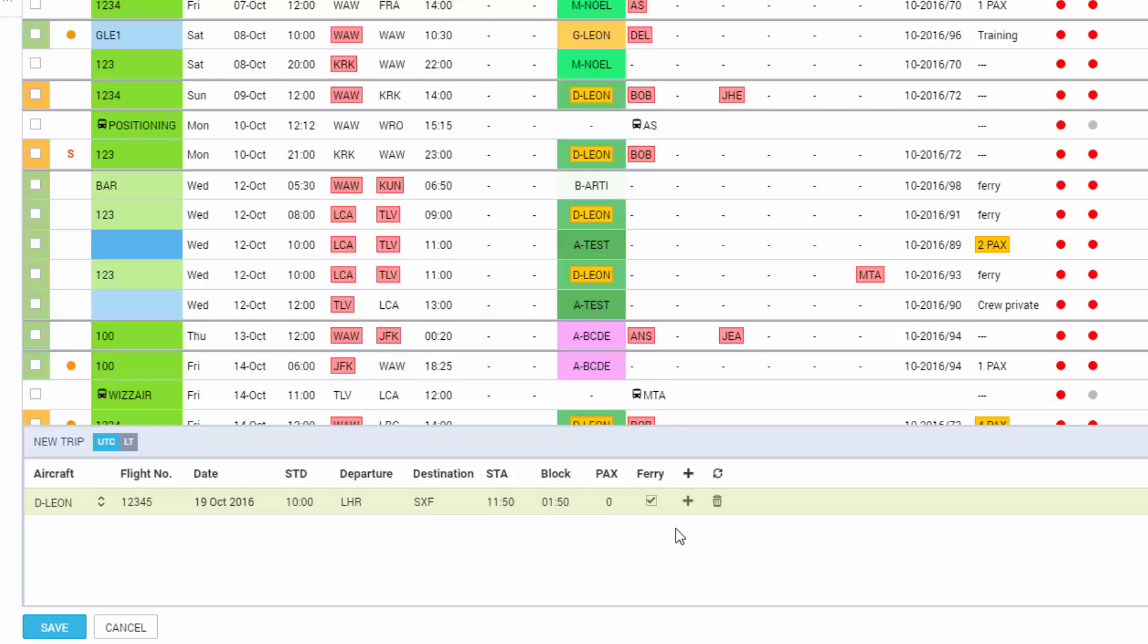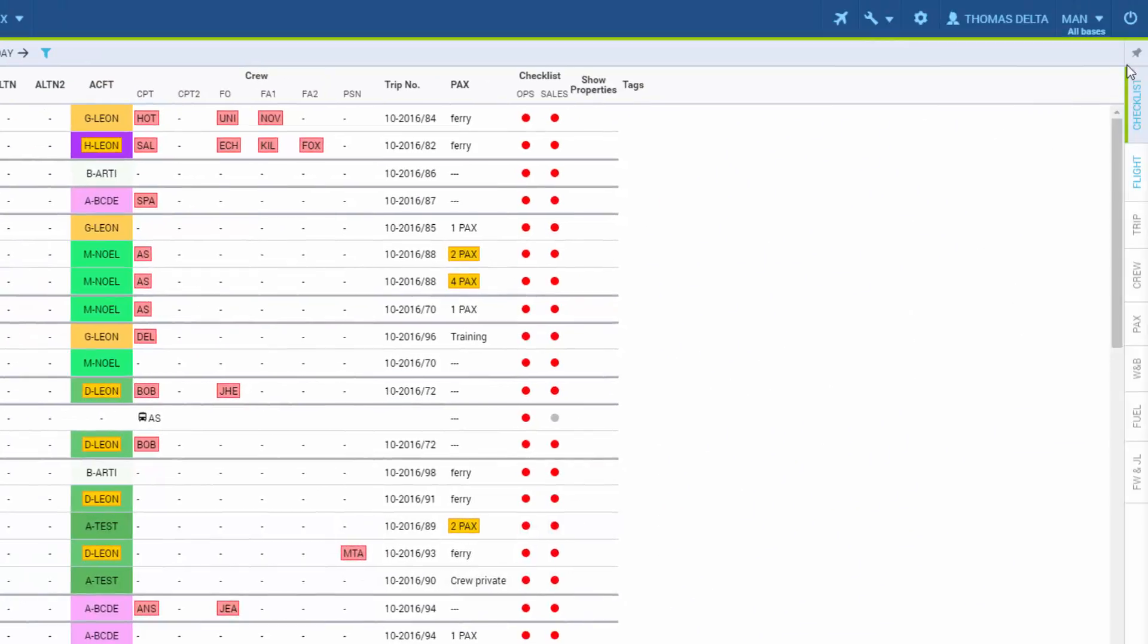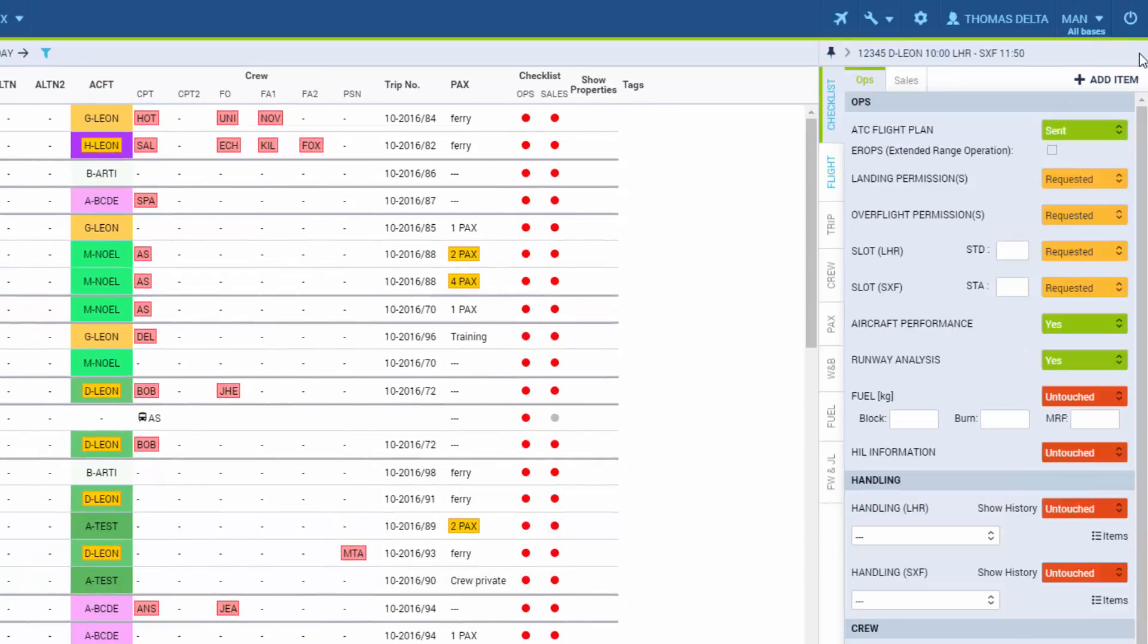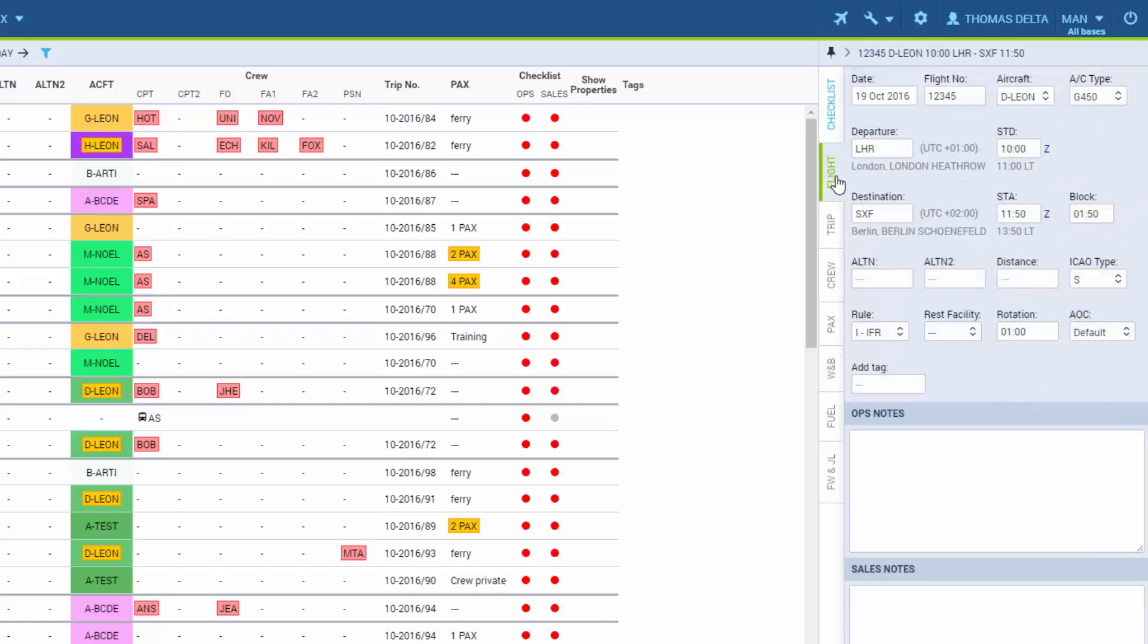Remember that you can set all those details and more in the right-hand filter. The checklist of flight preparation is used by Ops department. It has been explained in detail in the video titled Flight Checklist. The Flight tab consists of the information we've already provided and more.